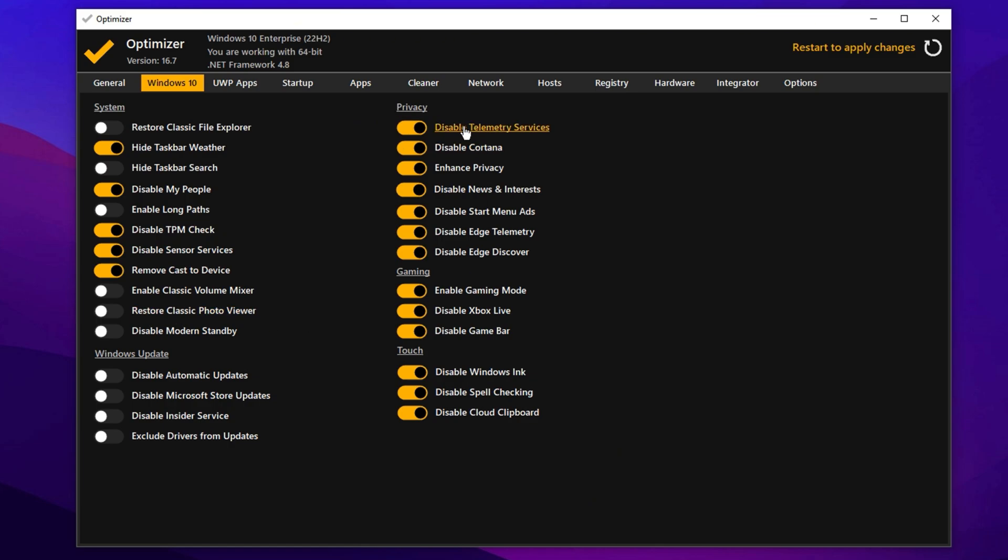In the privacy tab, disable all unnecessary tracking options to both protect your data and improve system performance. Move to the gaming section and enable game mode while disabling Xbox Live services and the game bar, both of which can run background processes that interfere with gaming performance.